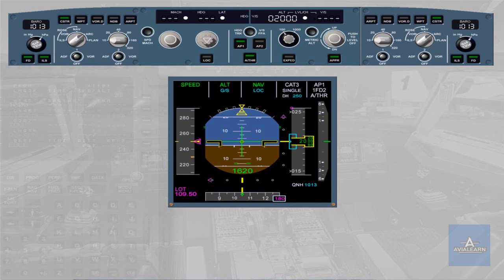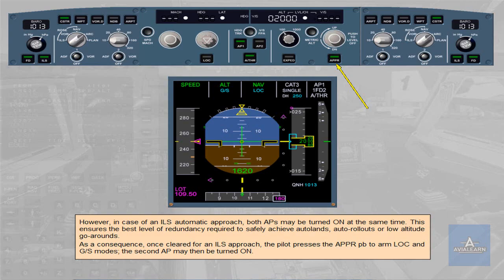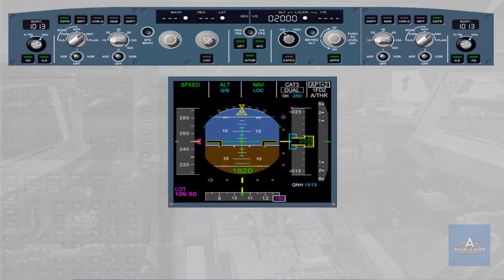As a consequence, once cleared for an ILS approach, the pilot presses the approach push button to arm LOC and GS modes. The second autopilot may then be turned on. The AP2 push button has been pressed to on. The FMA confirms the engagement status of both autopilots as well as the resulting level of redundancy achieved: dual. This will dictate the minimum possible DH.